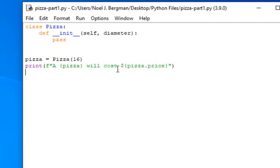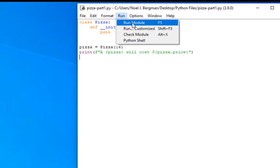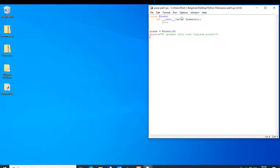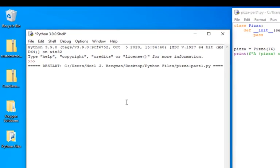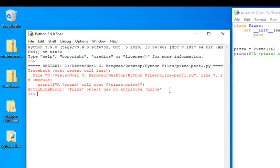If we were to run this, we'll get an error because it doesn't have an attribute price.